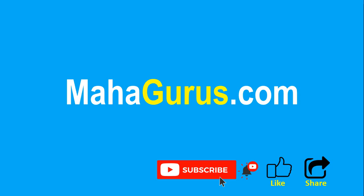You can find the link to complete basics to advance Excel tutorial in the description below. Or you can visit MahaGurus.com to see lots of other software courses. Thank you.